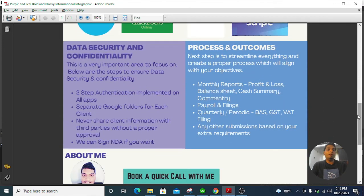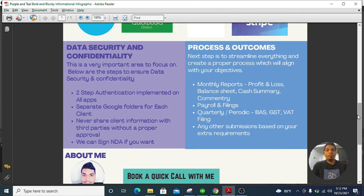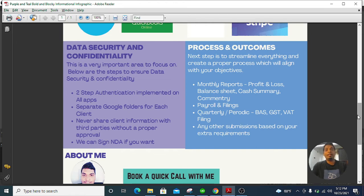The main thing is data security and confidentiality — I ensure this for all of my clients. If you give me access, you can invite me via my email address. For example, if you are a Shopify seller, you can give me access to your Shopify store. All these cloud-based apps have two-step authentication on, which ensures your data is safe. I also maintain separate folders for each client and save all documents there. We can also use Xero's file management system as well.